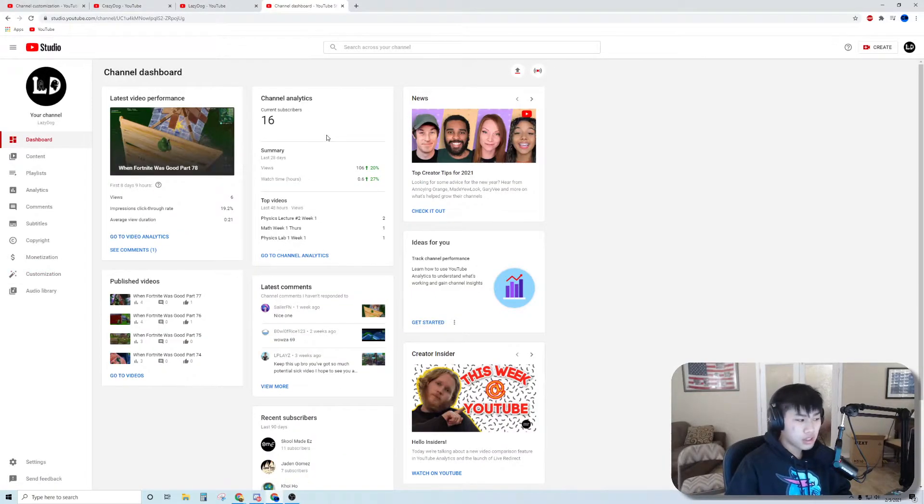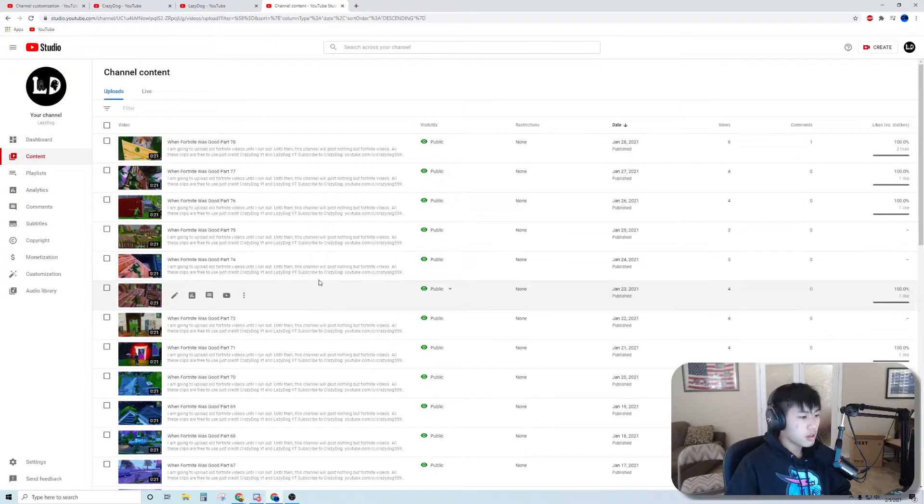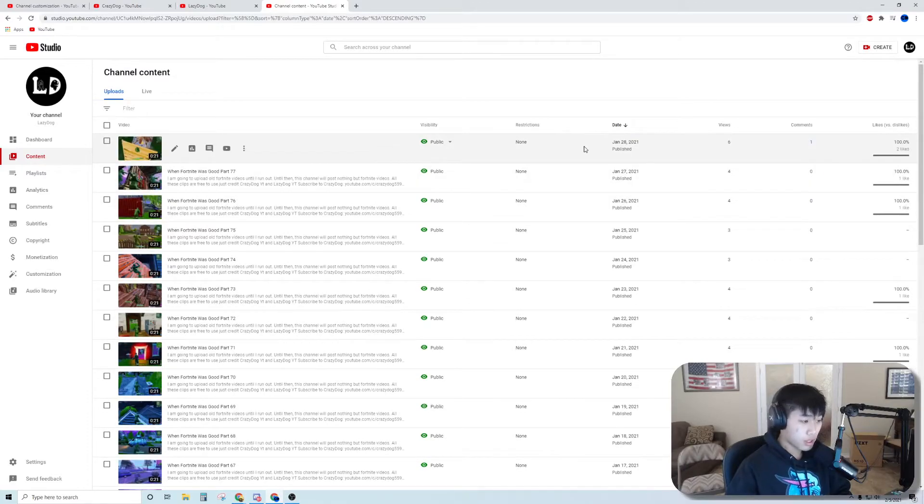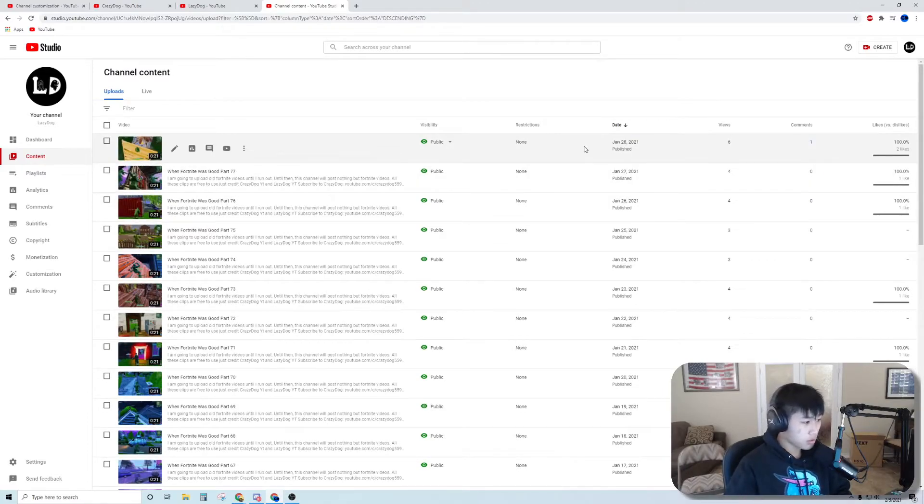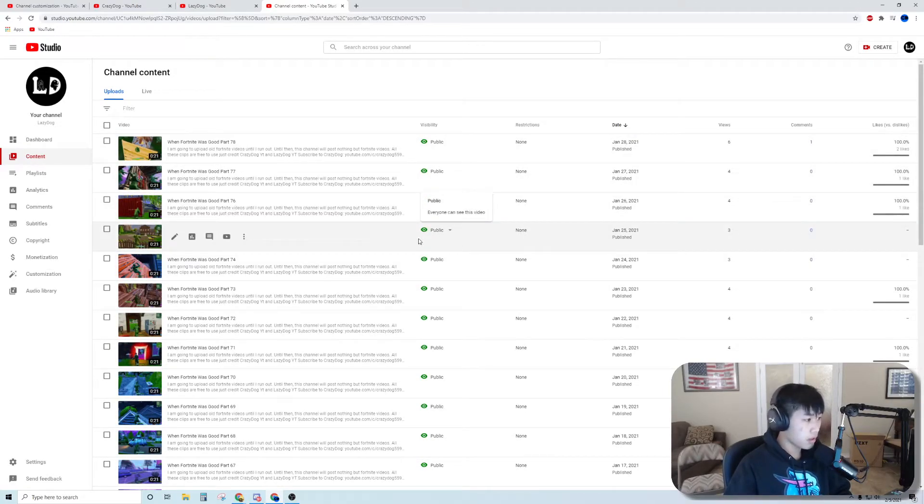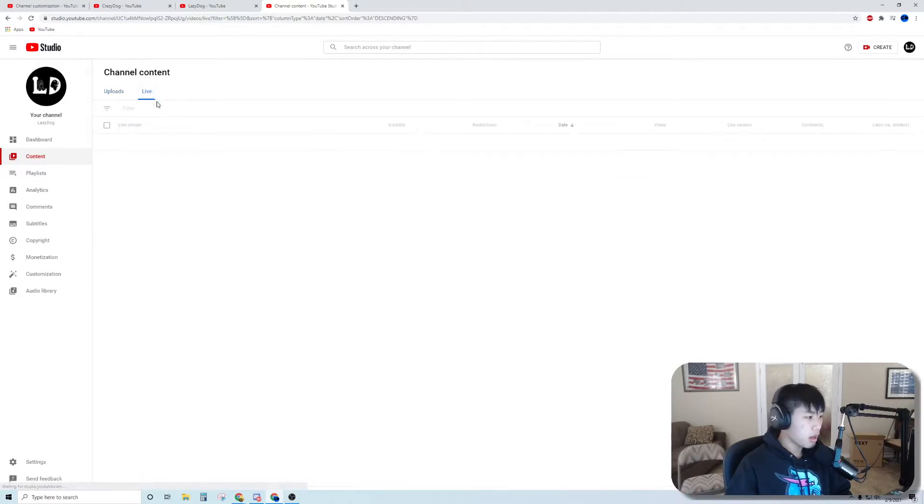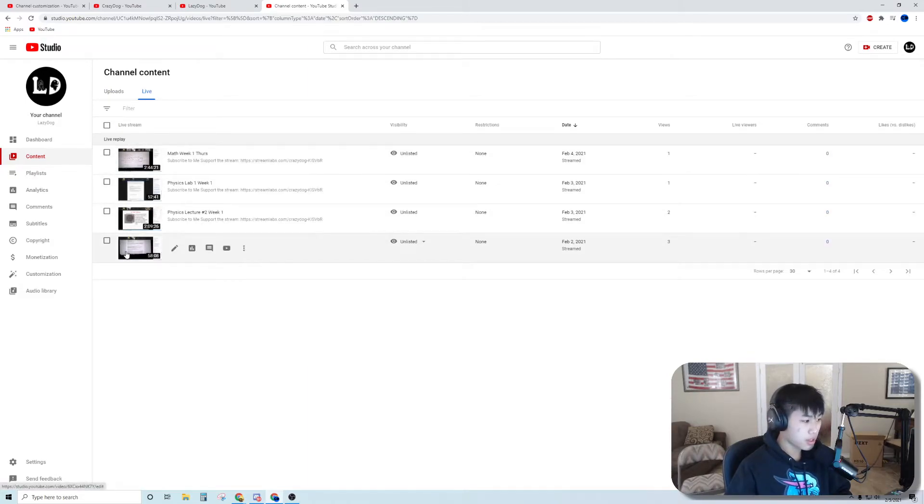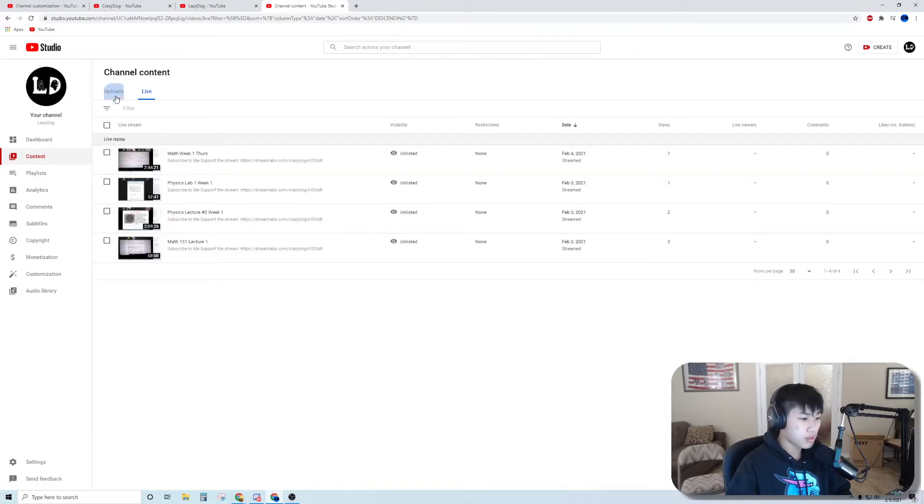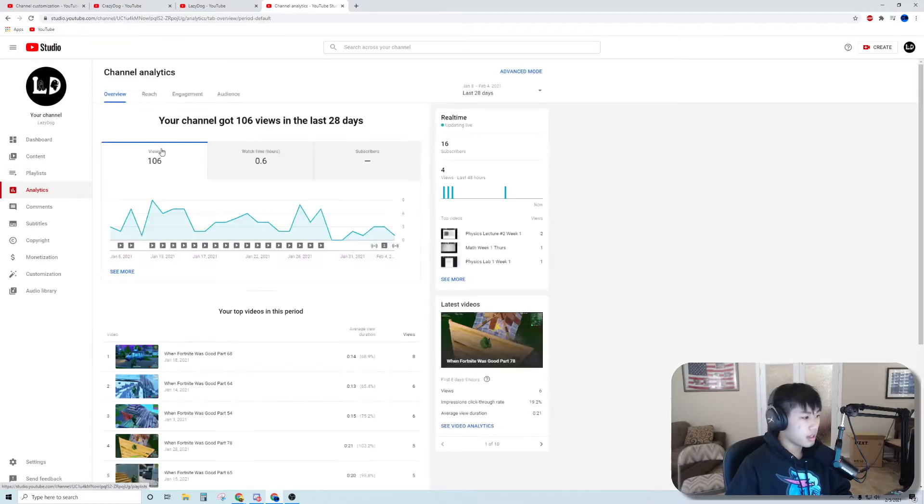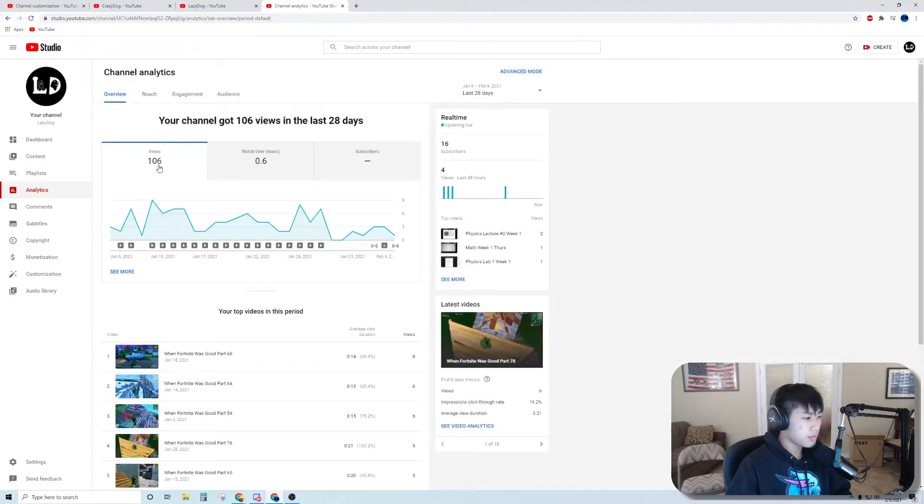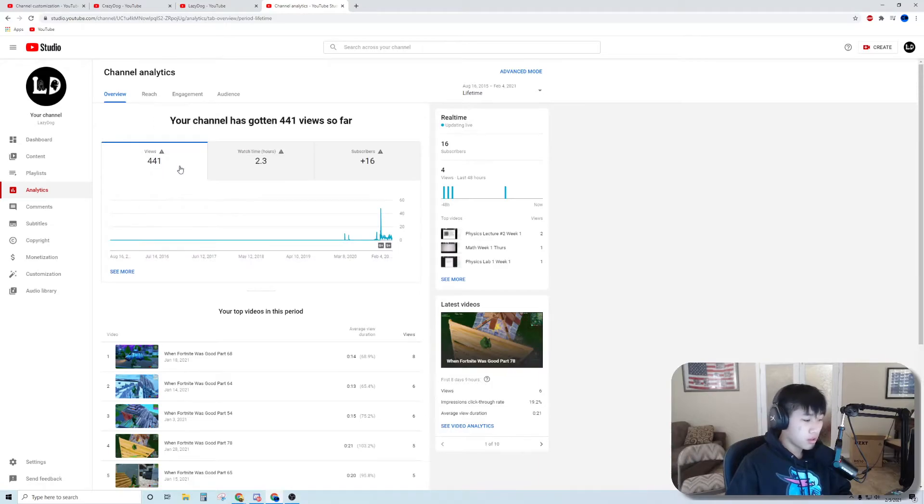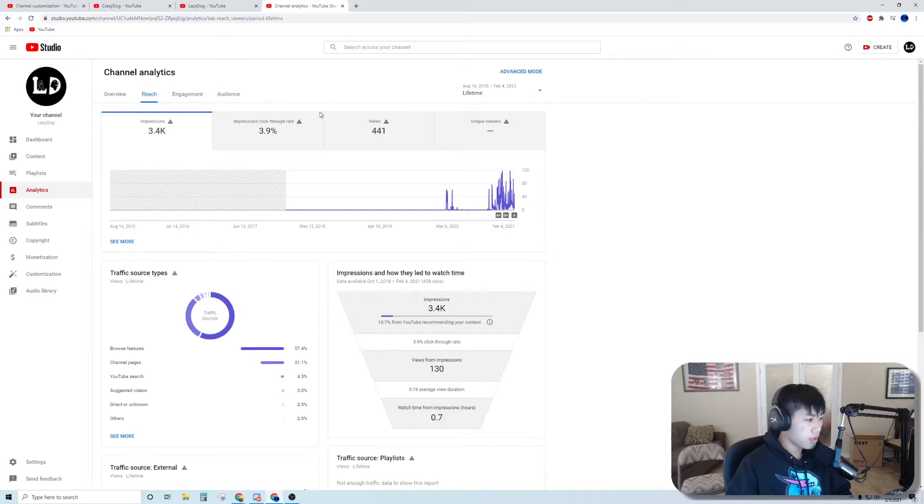I only have 16 subscribers here, not too many views. Here's all my videos. I should have more scheduled videos going up because I have a lot of old Fortnite clips. I actually record lectures, I stream my lectures unlisted so I don't have to upload them and I can rewatch them. They're unlisted, no one can see them. Let's look at lifetime: not even a thousand views, only 2.3 watch hours, so not that good.